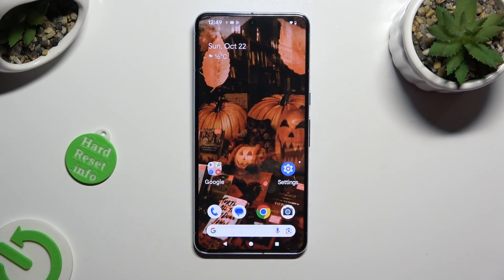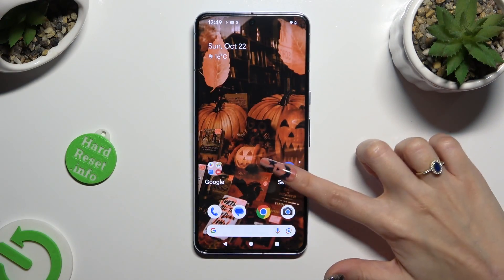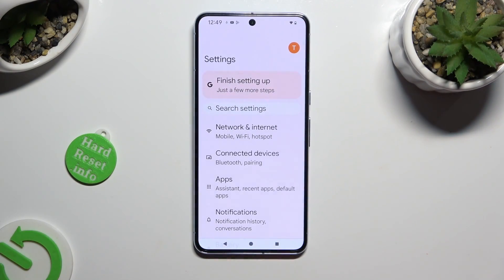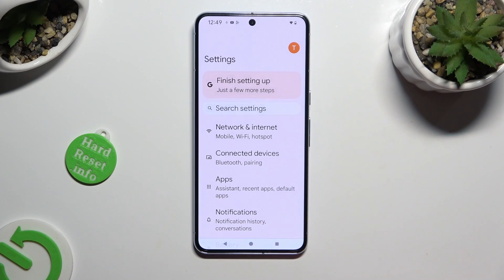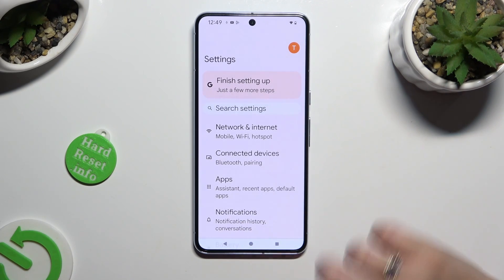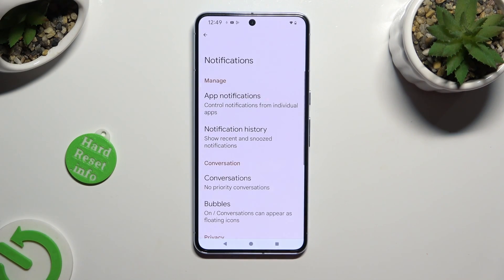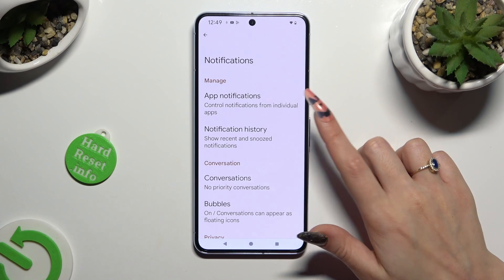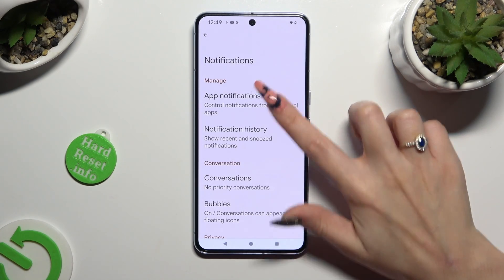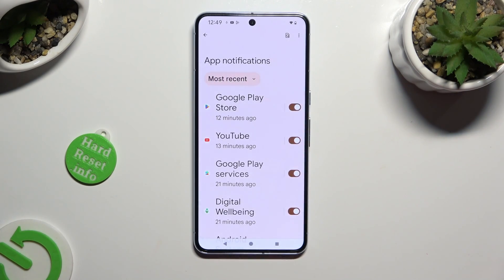Begin by going into Device Settings and clicking on Notifications. Now select App Notifications at the top and tap on Most Recent.